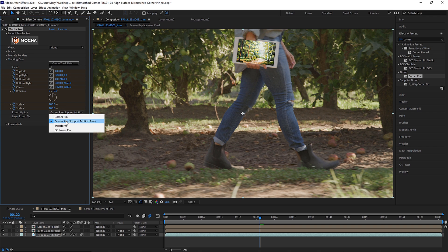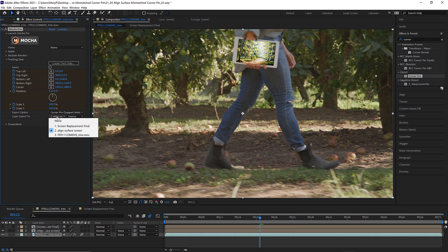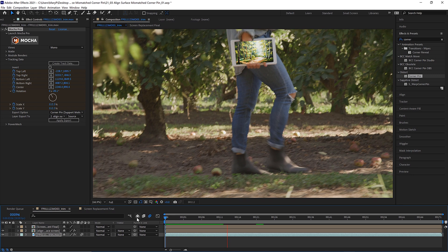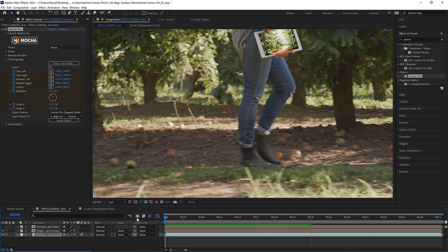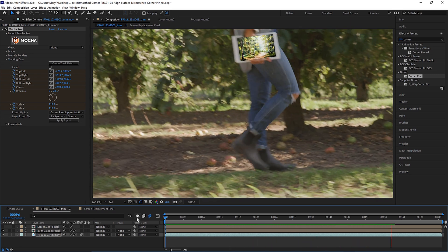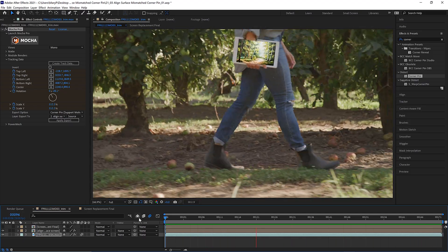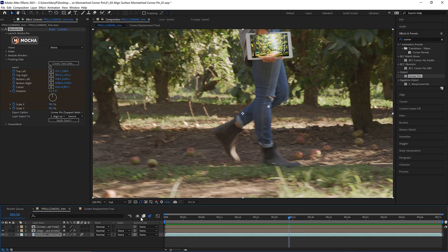Now under the Export Options drop-down menu, I select Corner Pin Supports Motion Blur. In the Layer Export To drop-down, I select what layer to apply this data to — in this case, our screen — and I click Apply Export. Now our aligned screen will move correctly throughout the shot. This aligned surface workflow is the preferred way to composite smaller images into larger ones, as the data stays crisper than the next method I am going to show you.